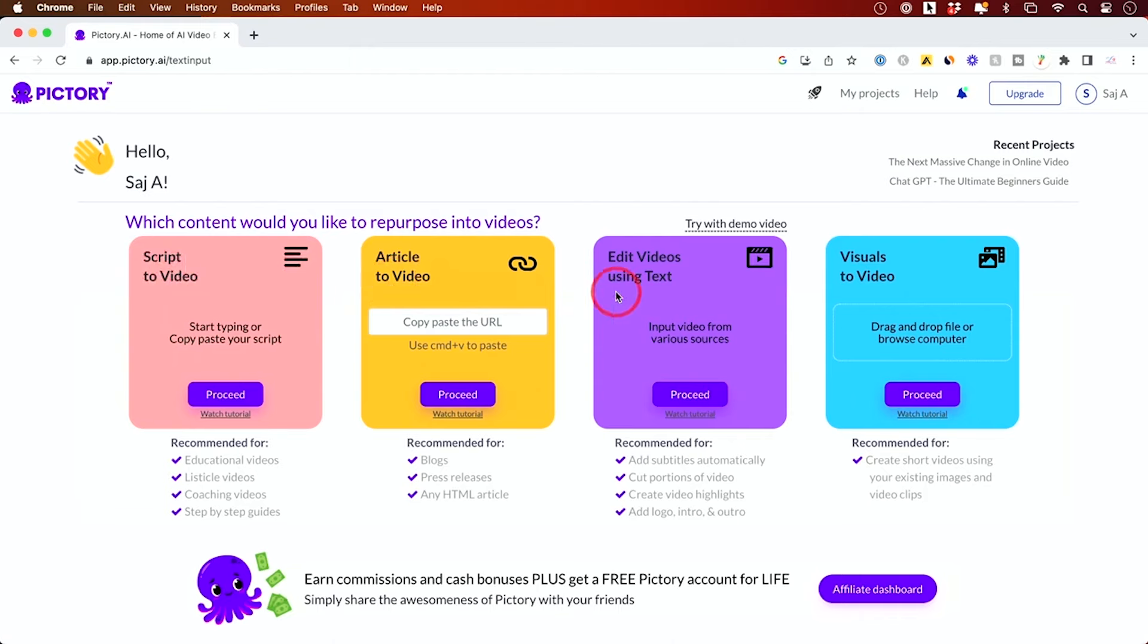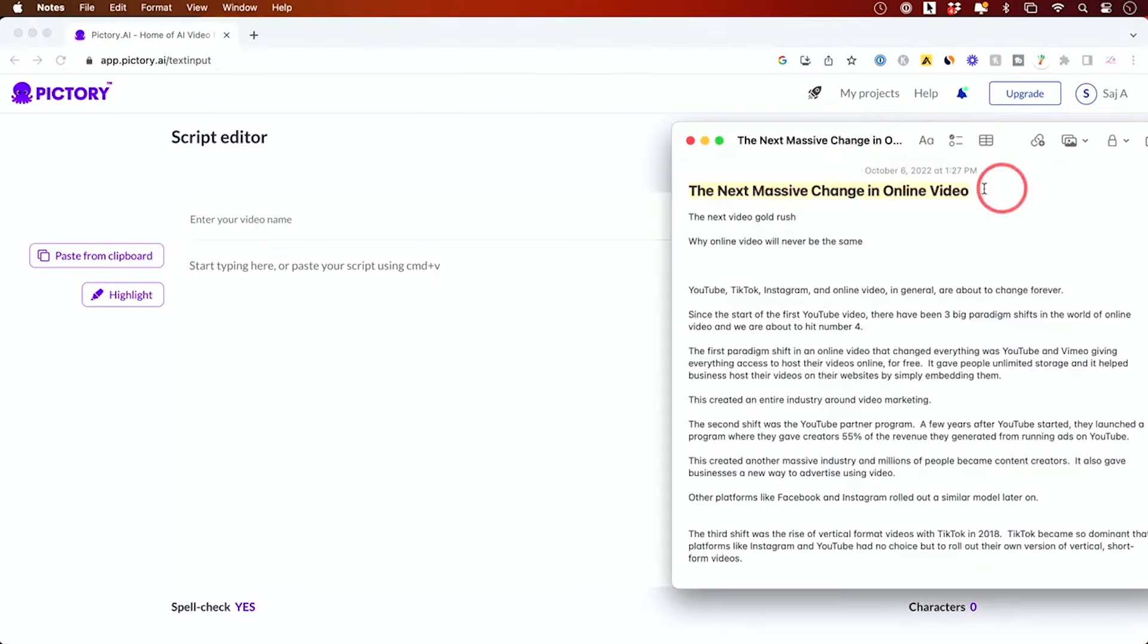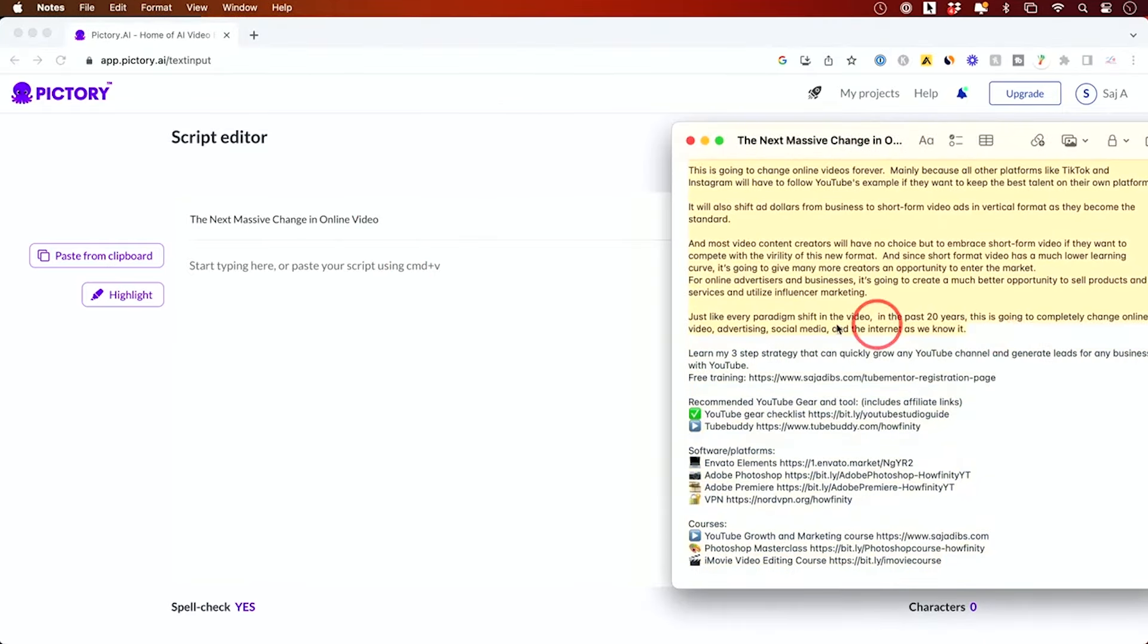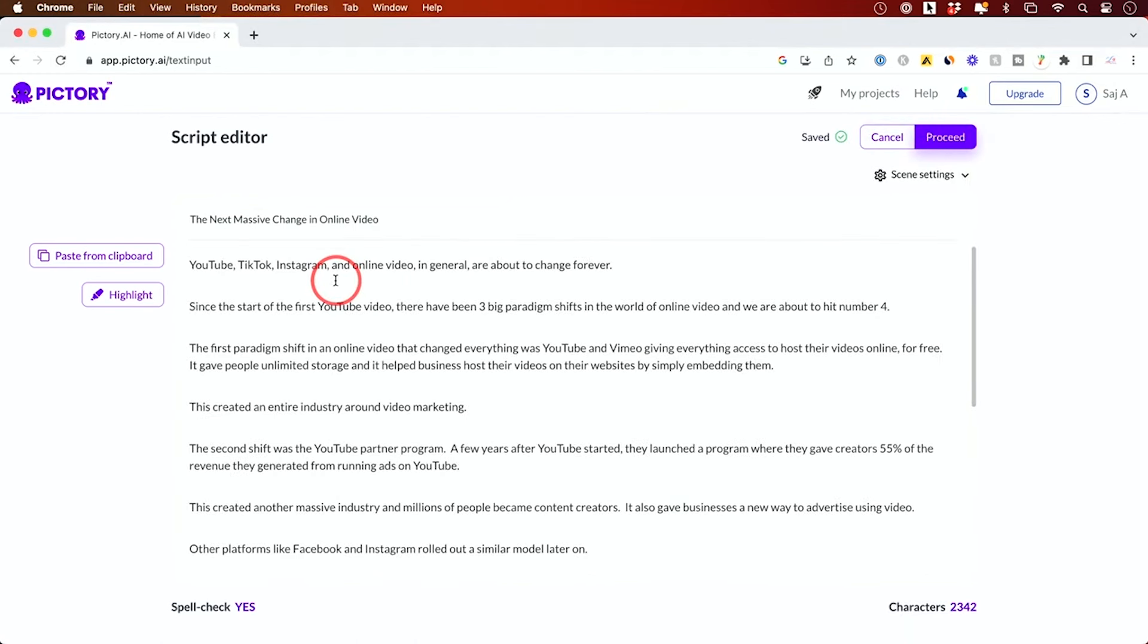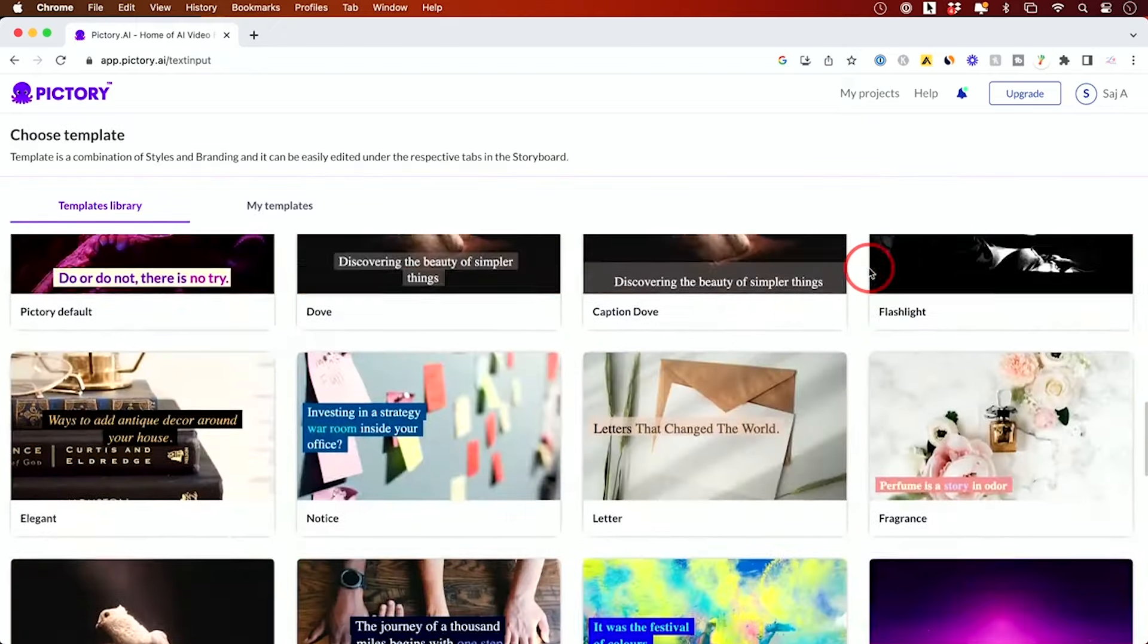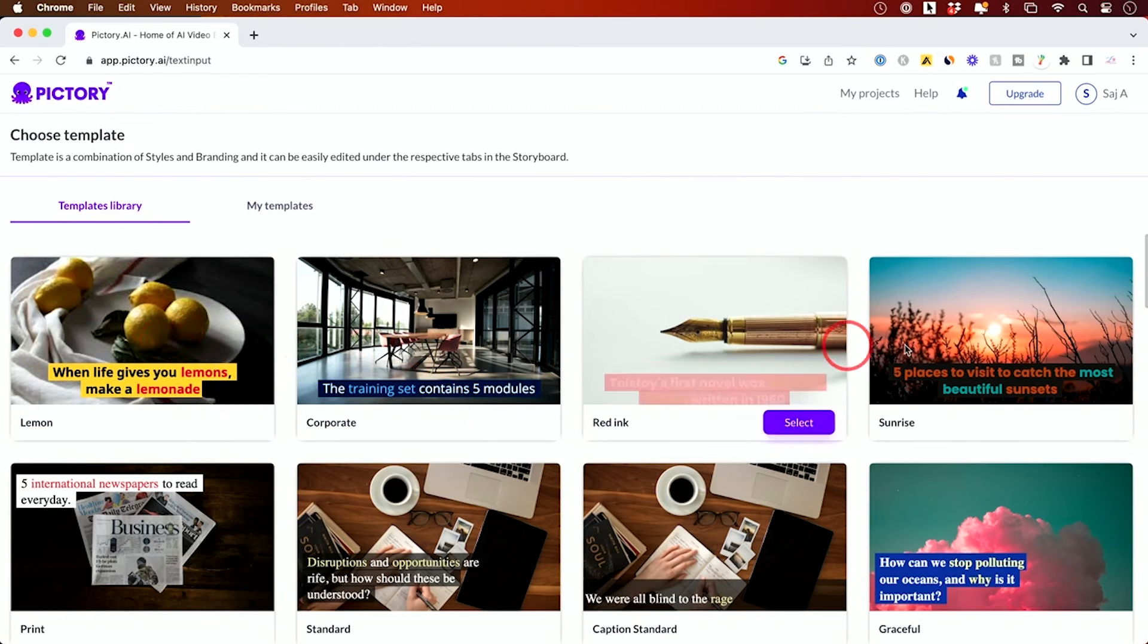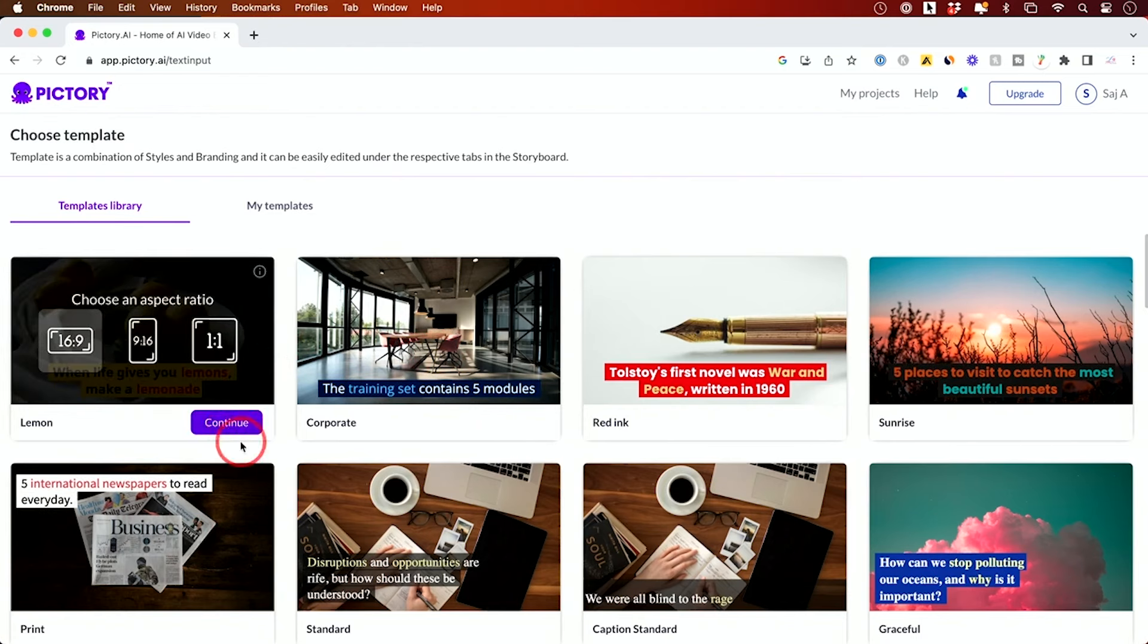Number seven: Pictory. Pictory is a shining example of how AI can transform the way we create video content. This platform specializes in turning text into captivating video content, making it an ideal tool for businesses and content creators looking to repurpose blog posts, articles, or scripts into videos. Pictory's AI scans your text and automatically selects relevant visuals, creating a video narrative that's both engaging and true to your message. This automated process saves hours of manual editing and searching for the right images or clips.